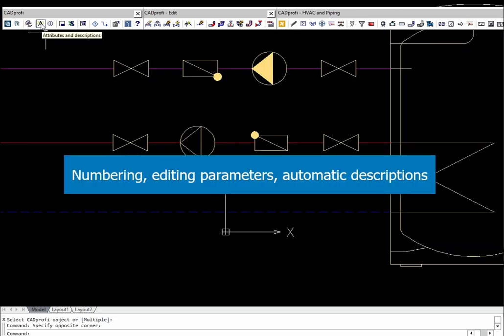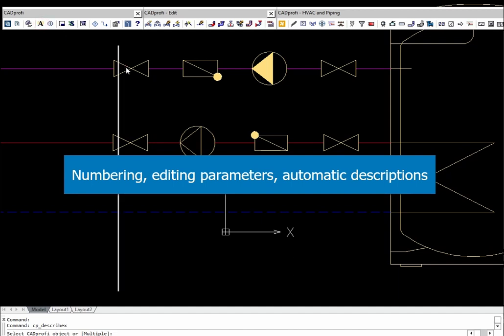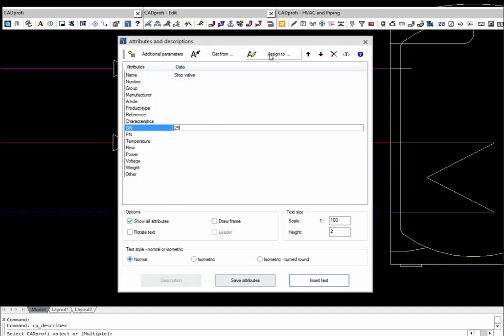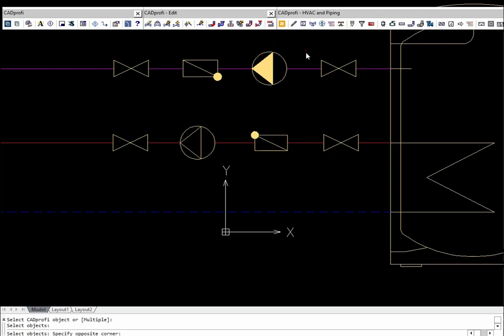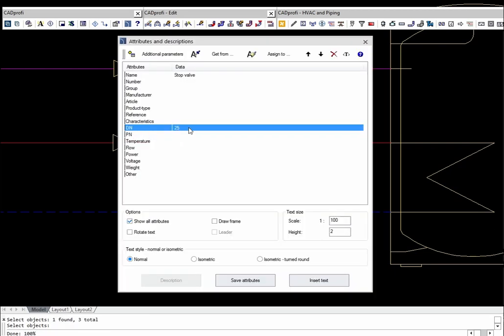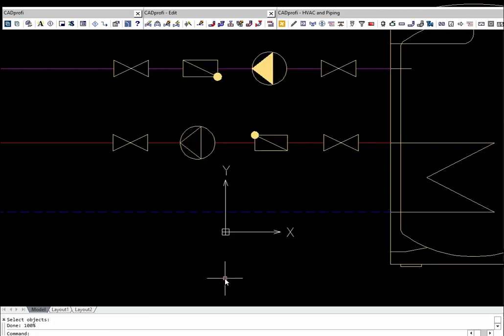The attributes and descriptions command is used to edit technical parameters of elements inserted into the drawing. This command also allows copying selected parameters between different objects or symbols.